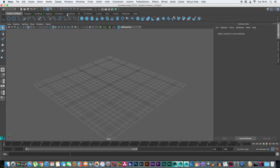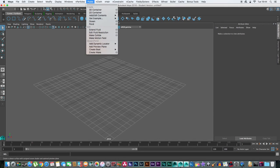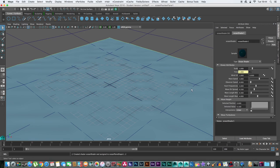Next, head over to the FX menu, then to the Fluid menu, and go to Ocean. Press the little square box, set your preview plane size to 50, and hit create ocean.